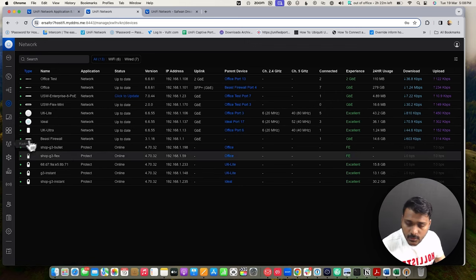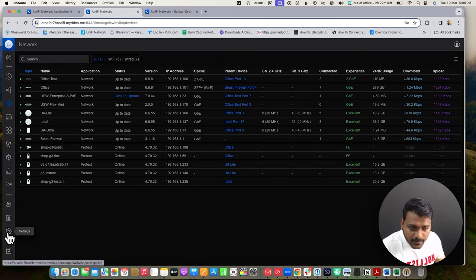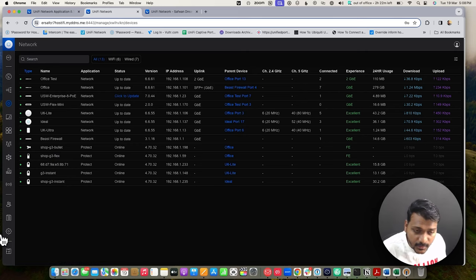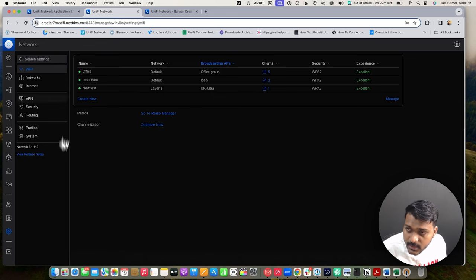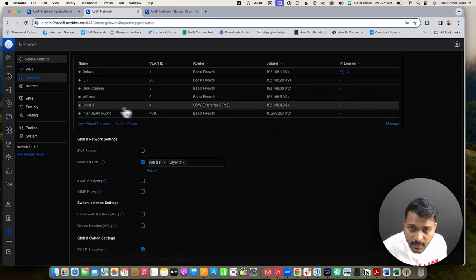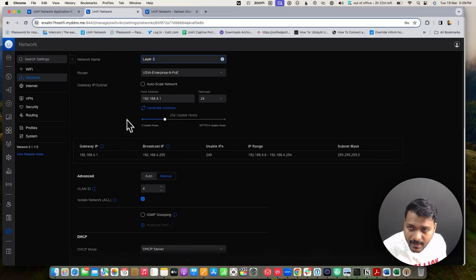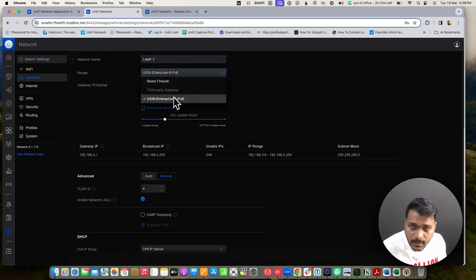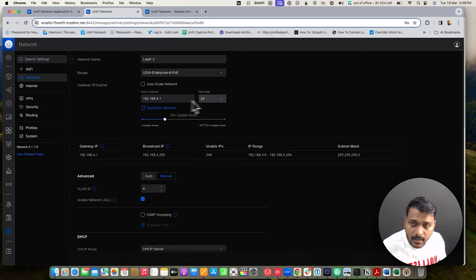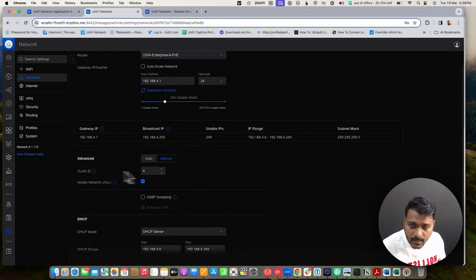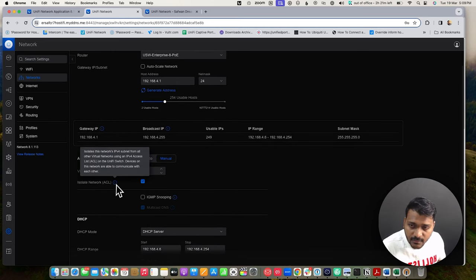Now we will check ACLs — access list network Layer 3. Under Settings, I have one Layer 3 network added. Checking the Layer 3 network name and router, I've used an enterprise 8-port switch, defined the IP subnet, and under the manual section I have some options configured.